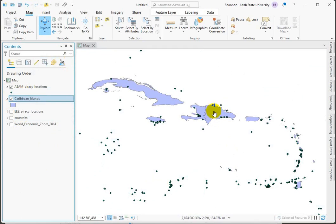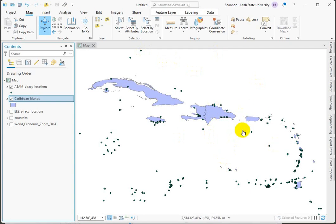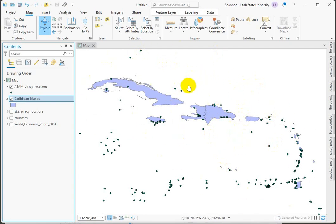Now we could do the same thing, a select by location, but the reason I want to show you how to do a buffer and a clip is to expose you to the buffer and clip tool. Clipping and erasing both come in very handy. A clip is like a cookie cutter that you're going to stamp over the data and keep everything inside that shape and get rid of everything else.